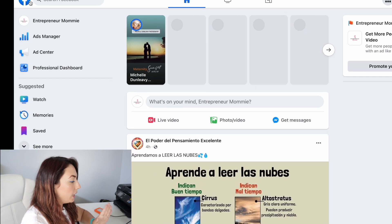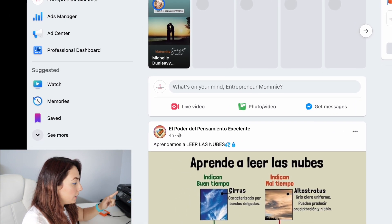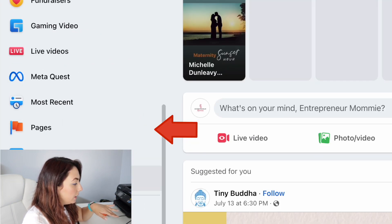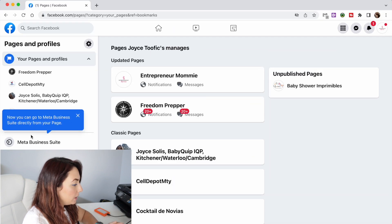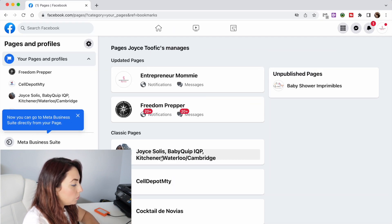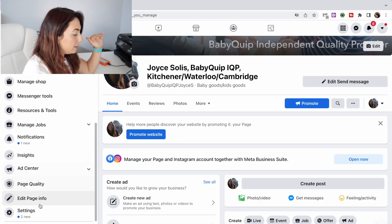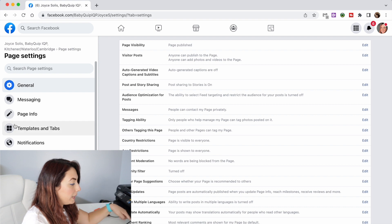The first thing you're going to do is go to your Facebook account, then go to the left side and click where it says 'See More.' Then go to Pages and look for your page. In this case I'm going to click on this one, then scroll down until you see Settings, and then you can see Page Info right here.